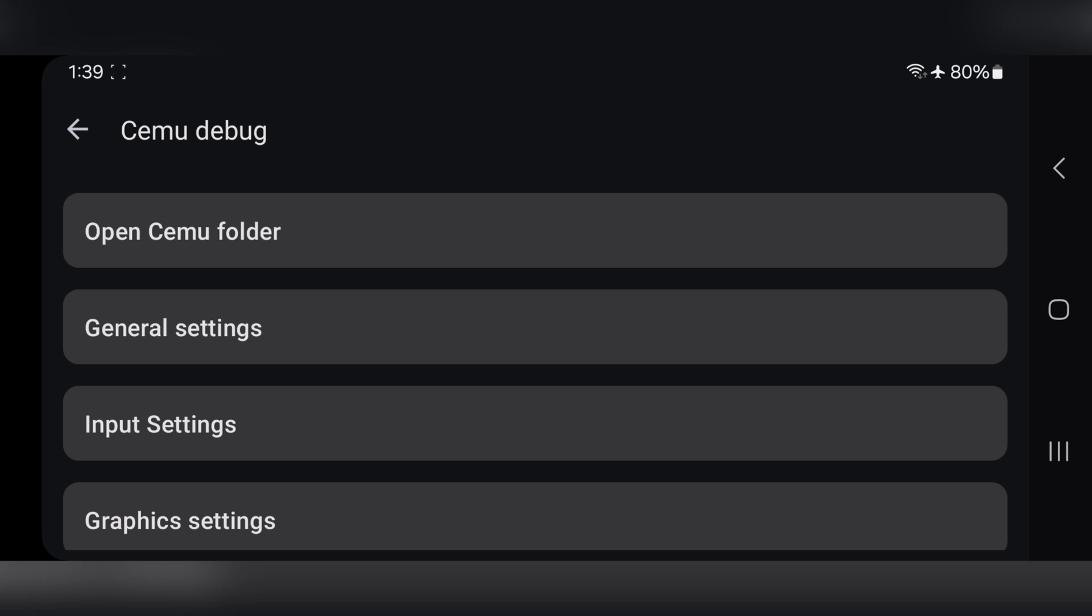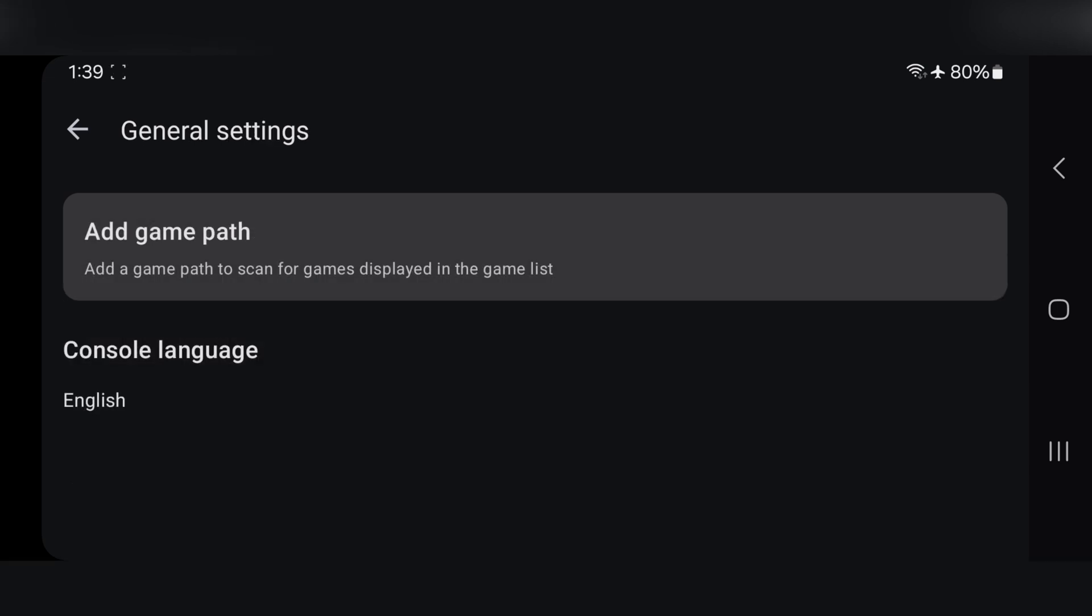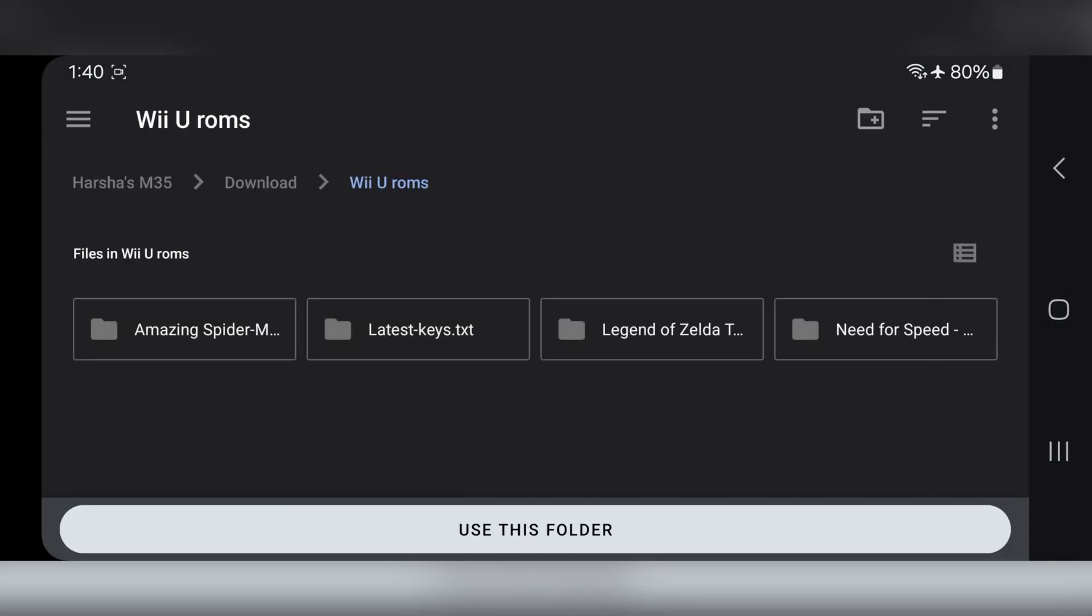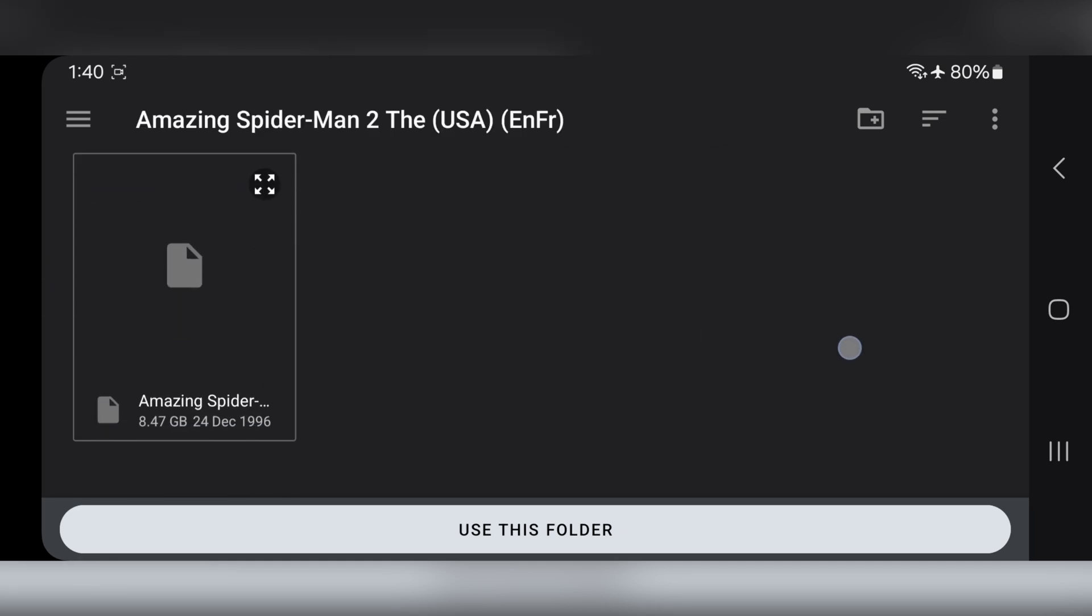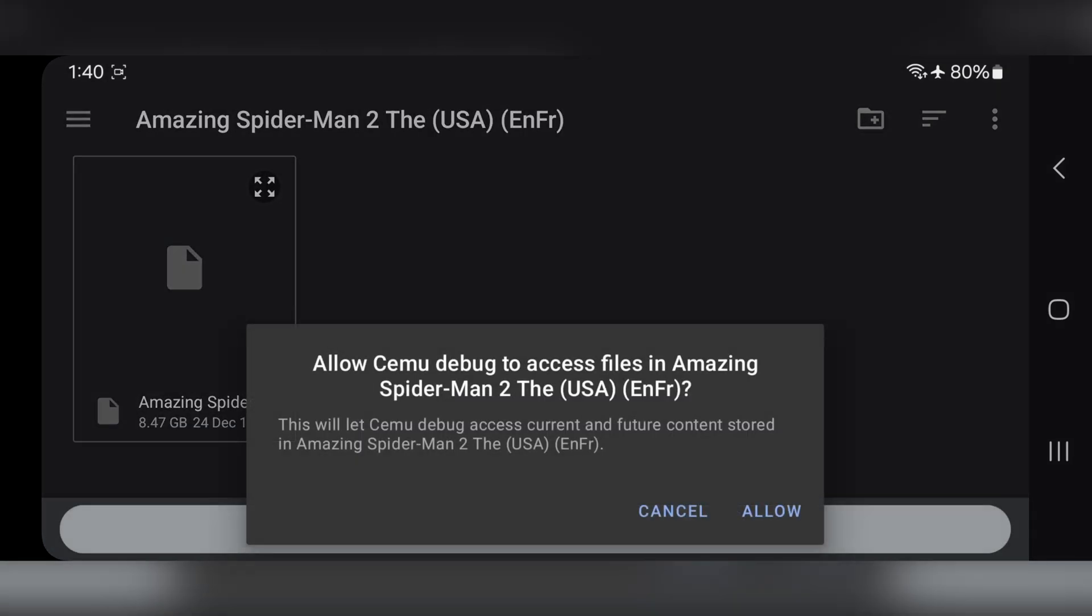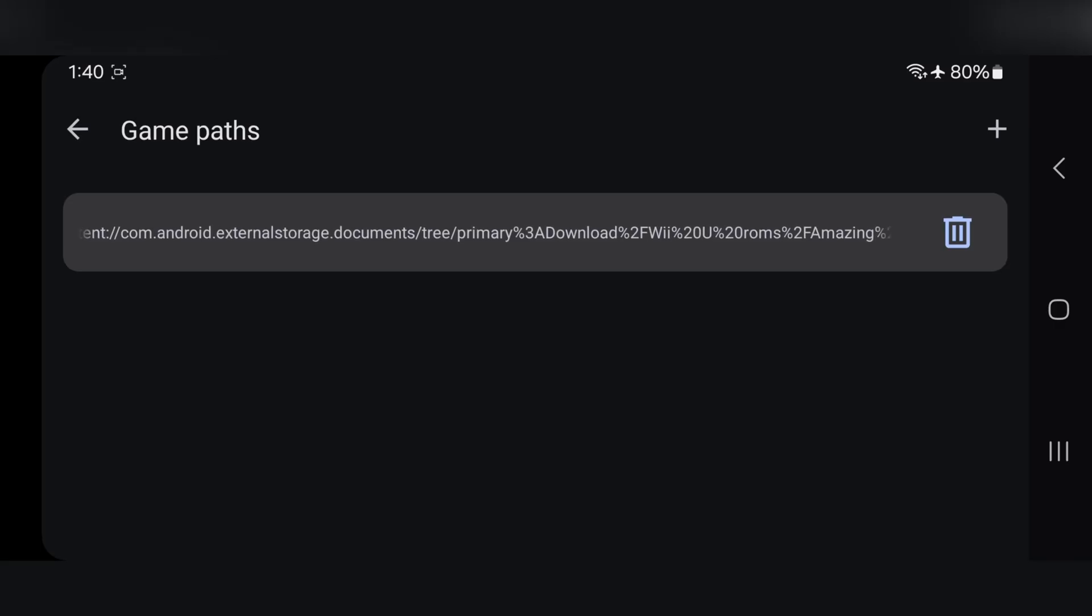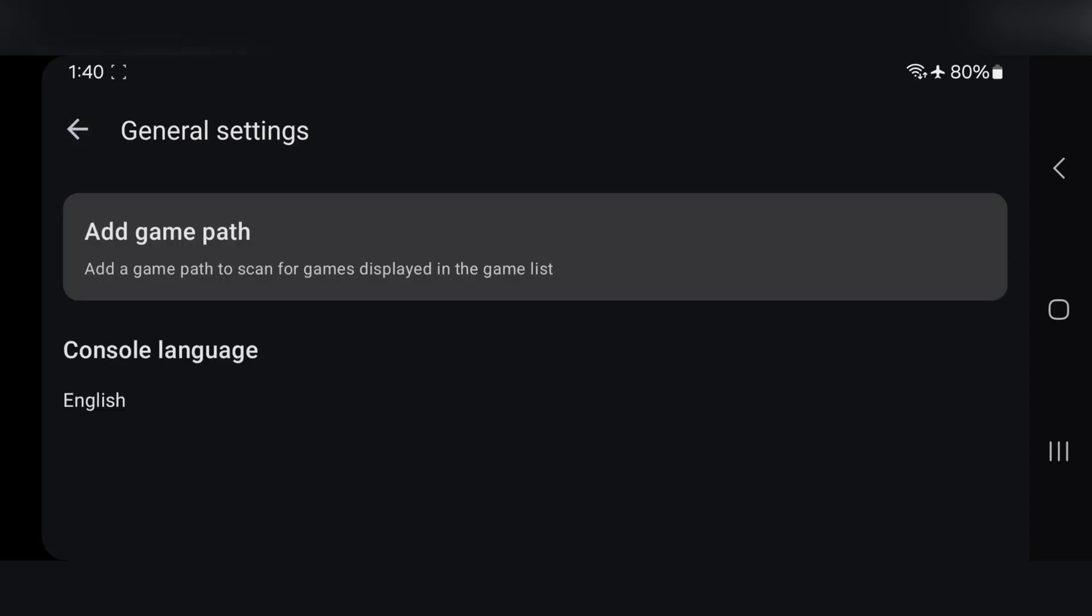Go to General Settings. Add Game Path. As I mentioned earlier, this is where you'll import your game ROM files. Make sure to allow file access permission as usual. Once that's done, go back.